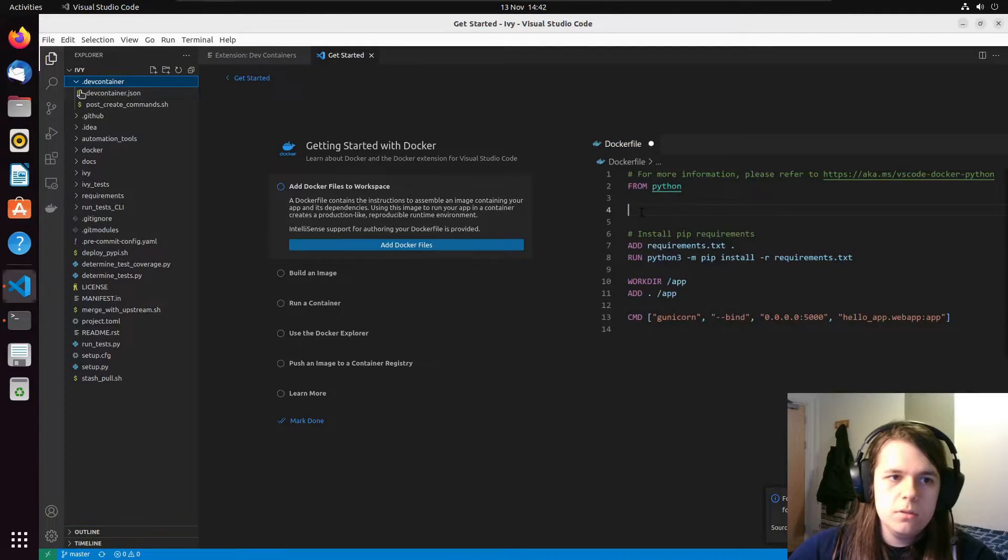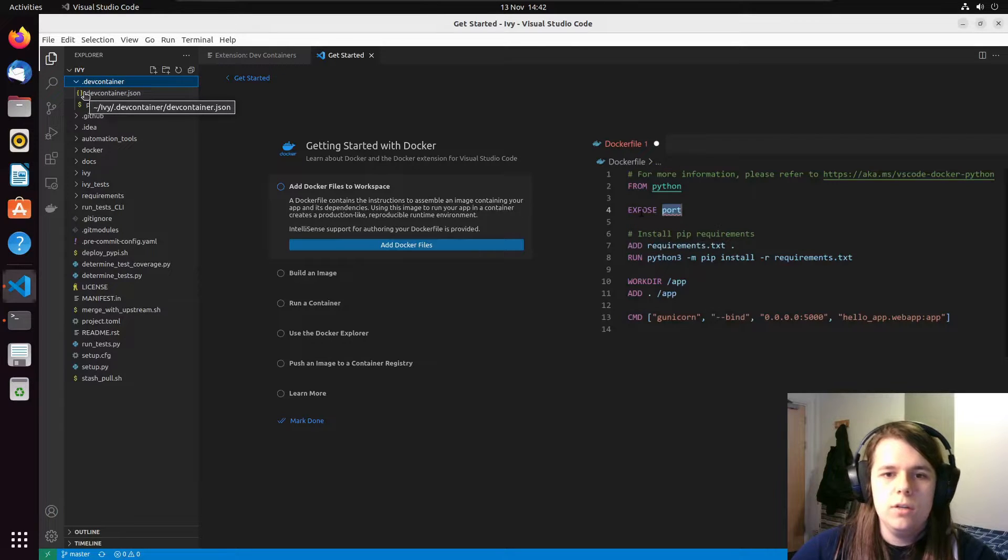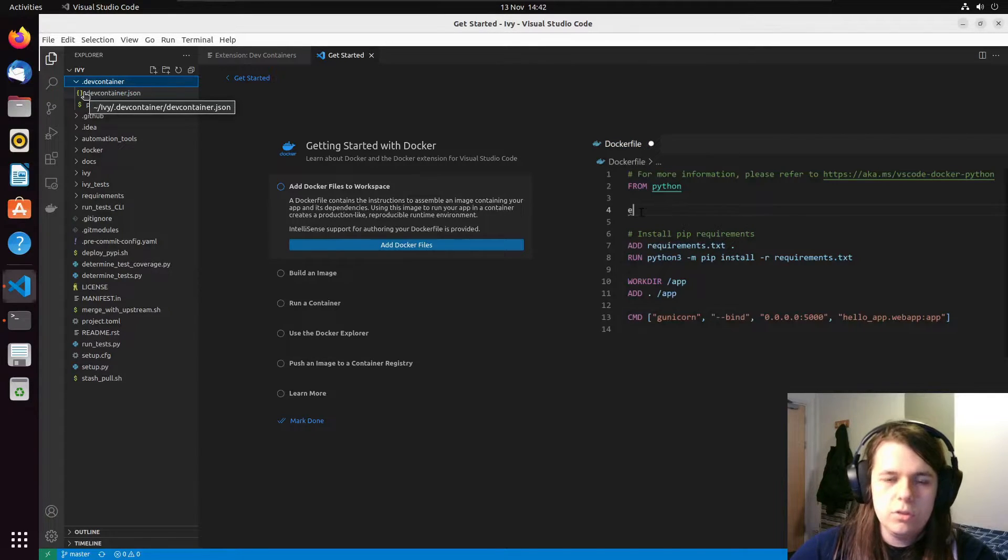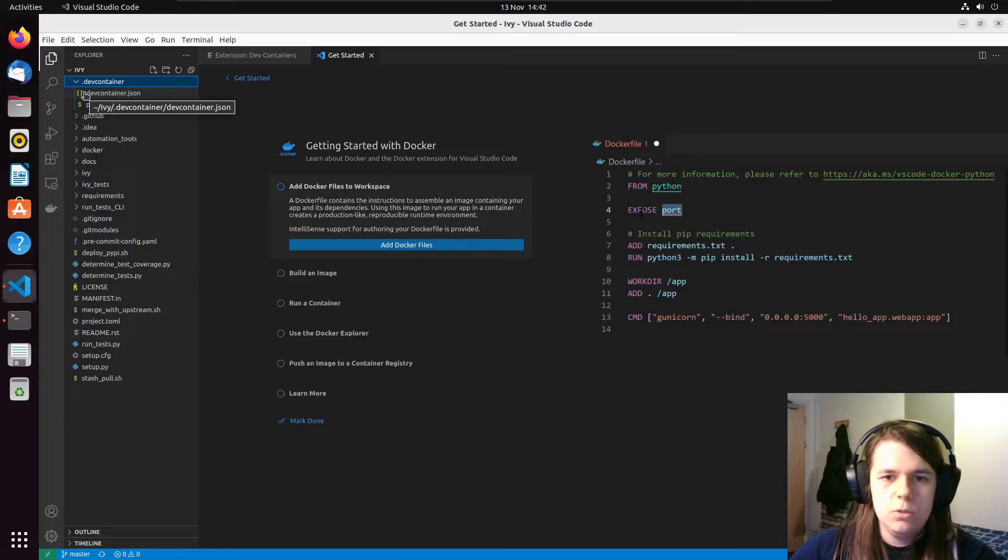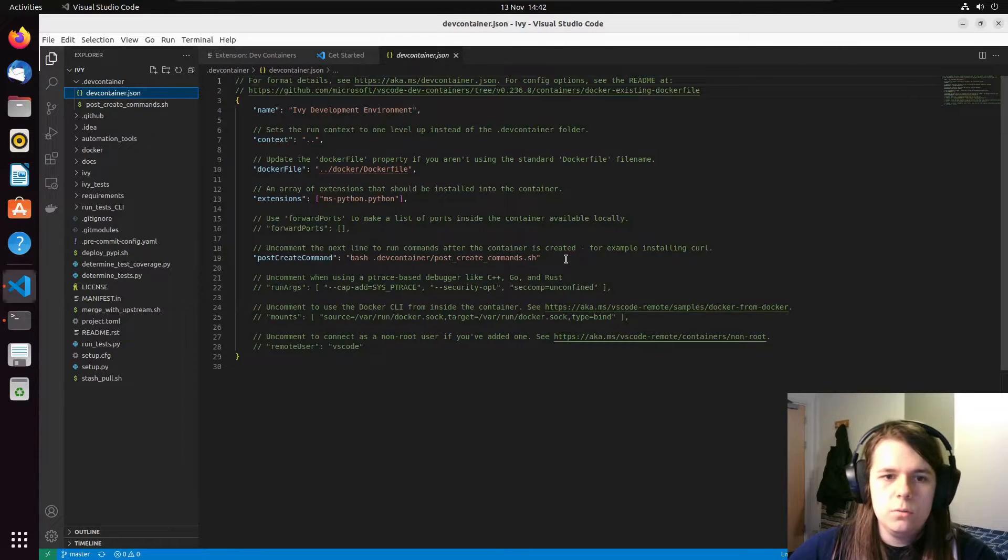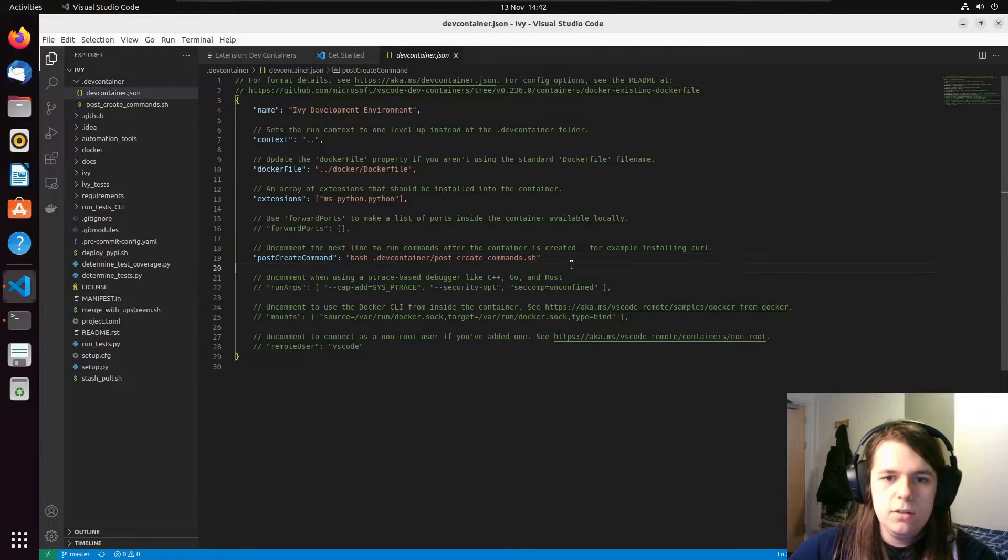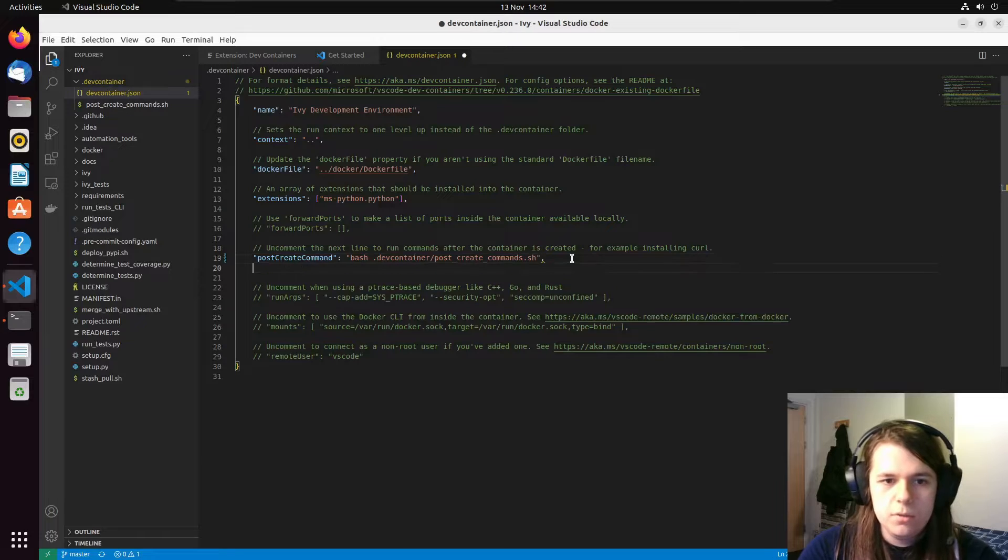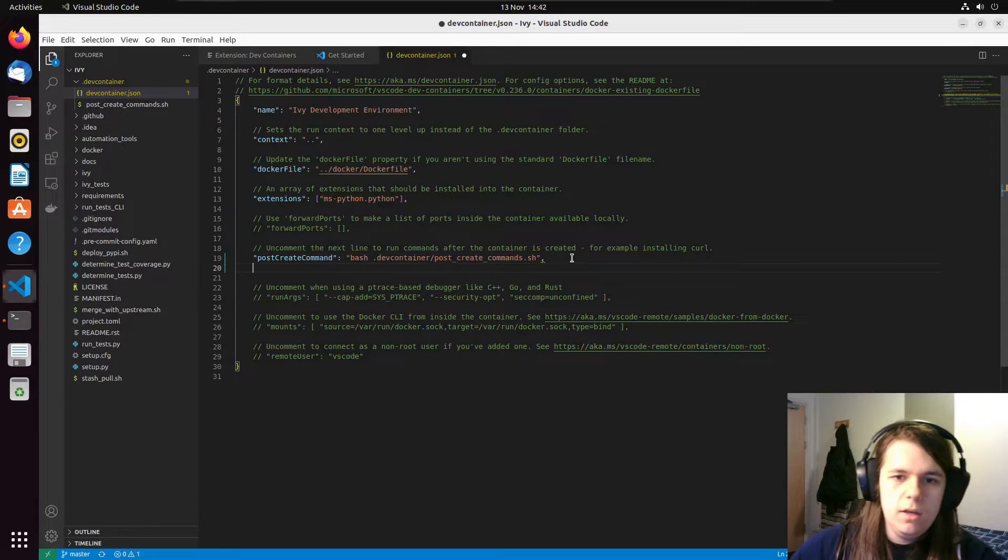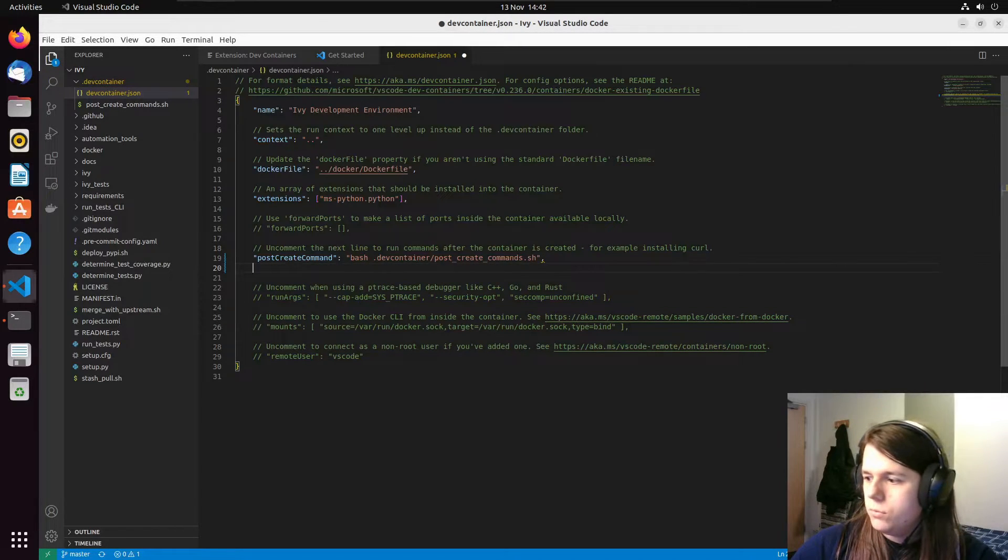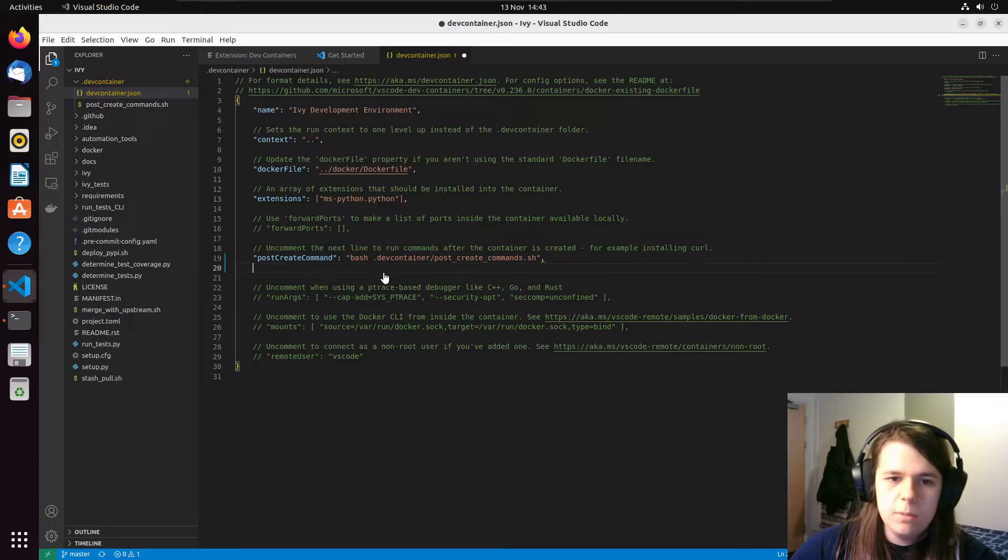The setup that is included in the repository is designed for deployment usage for continuous integration. It has a small issue that we need to fix. So here we in .devcontainer, devcontainer.json. We've got all of these flags for the container. We need to add another one. So add a comma after post create command. And I'm just going to copy the command from the doc to save a bit of time.